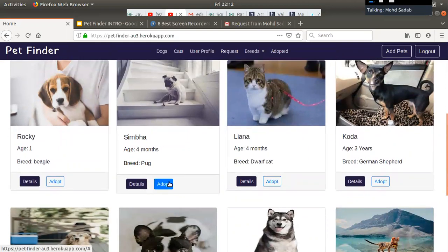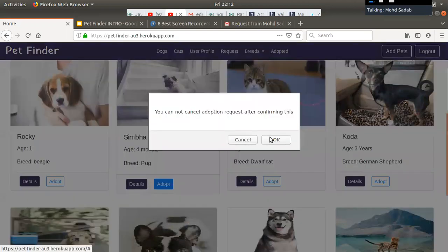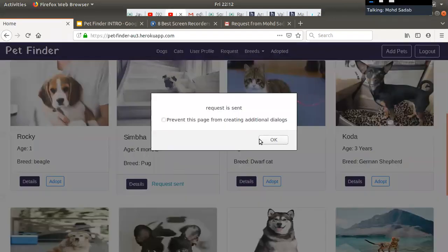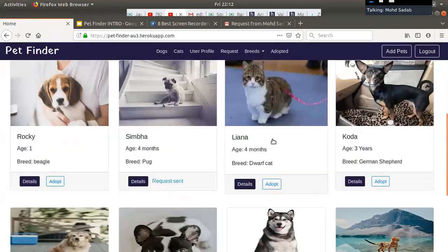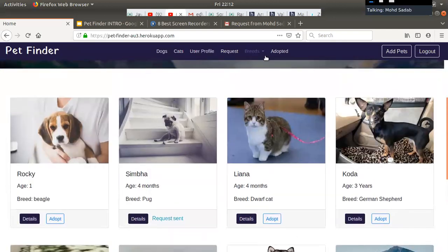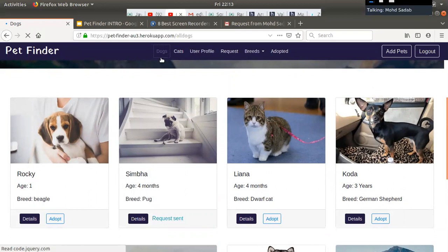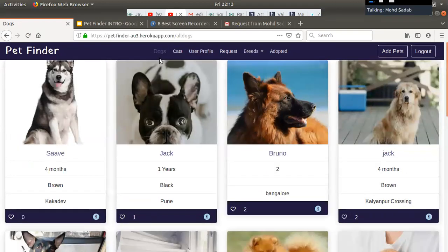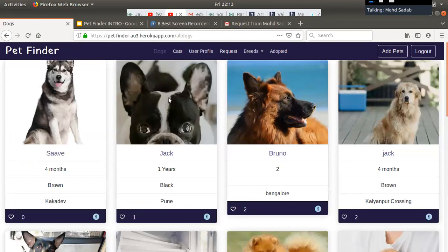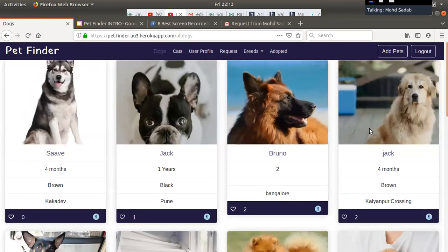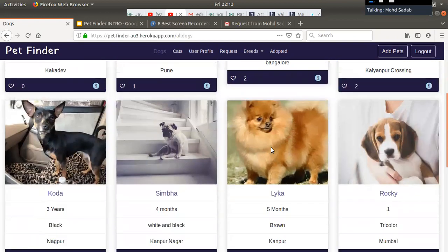The user can send a request for adoption. I am sending an adoption request now — the request is sent. Users can also search by category; the search results come from our database. We are also using a zooming effect to make our website more interactive.